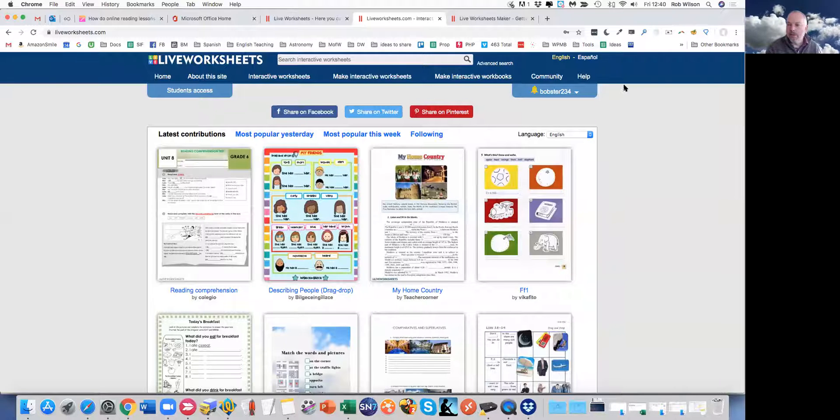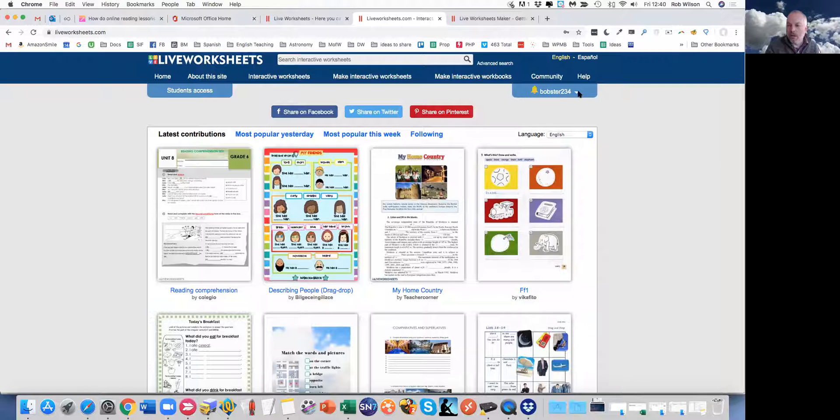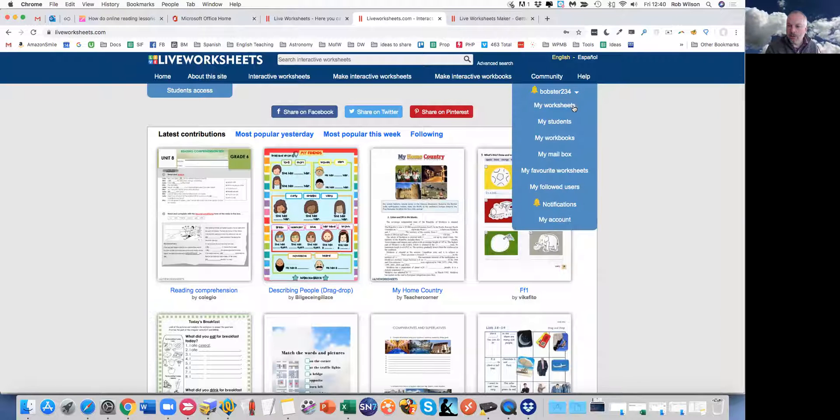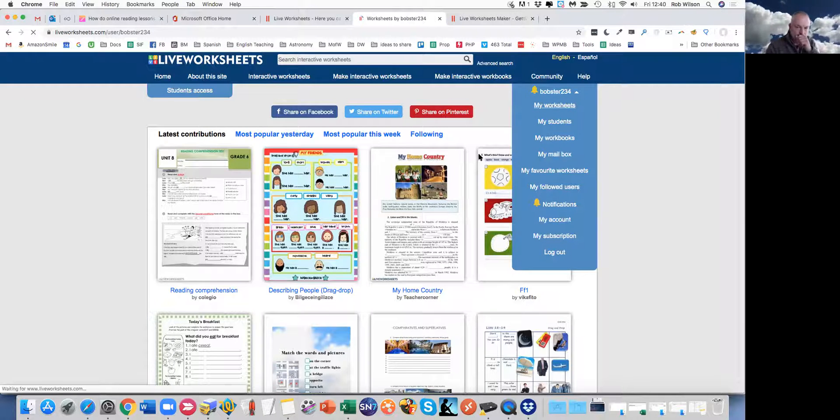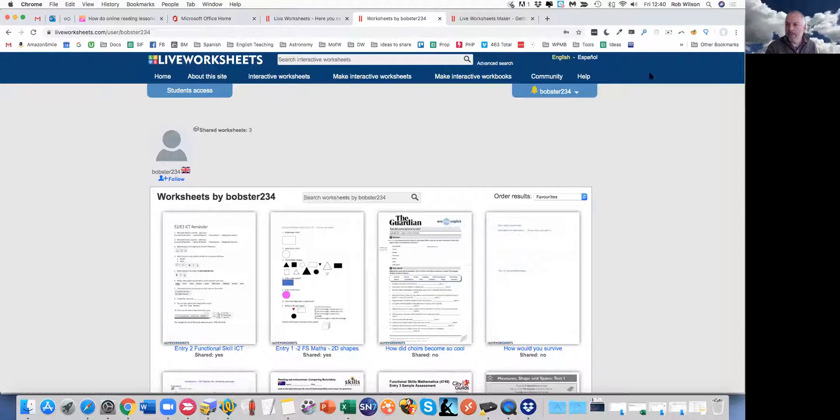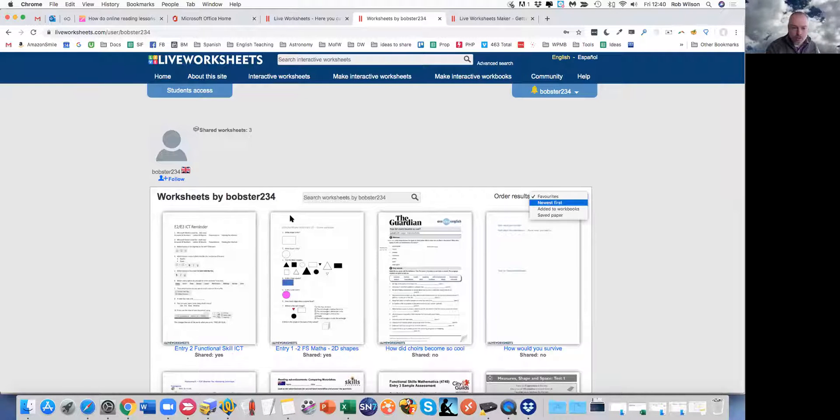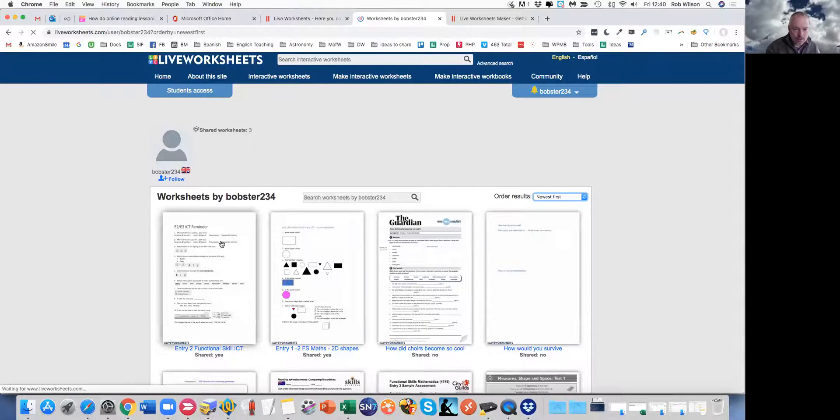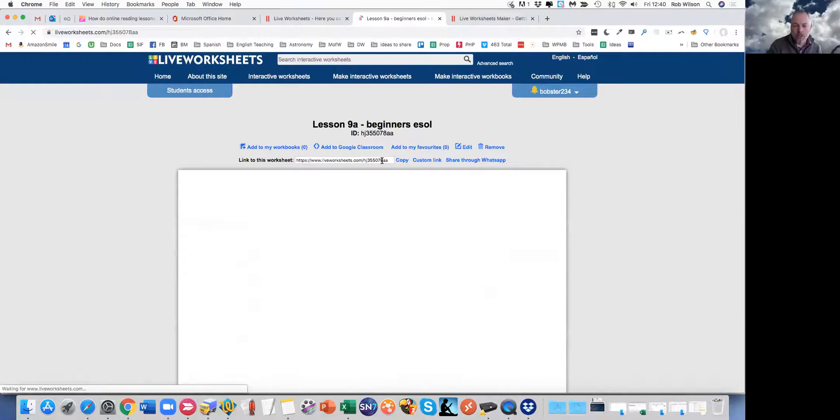So I'm in live worksheets. I'm just going to go to my worksheets and find a worksheet that I'm interested in. It's this one here.